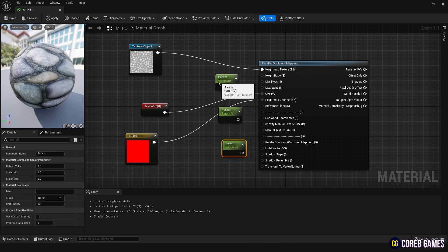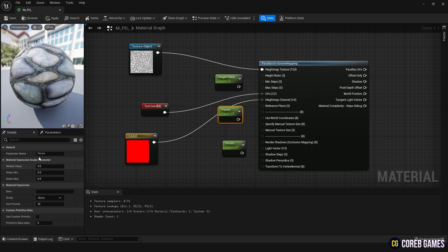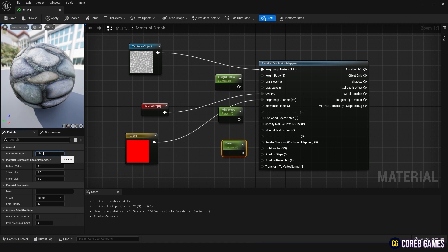Now, press the S key and click on the graph to create three parameter nodes. Name them Height Ratio, Max Steps, and Min Steps. The Height Ratio is a value that adjusts how deep it looks, with the default being 0.1. Set the minimum to 0 and the maximum to 0.2.